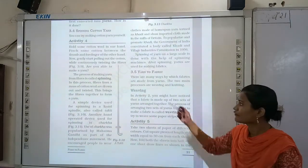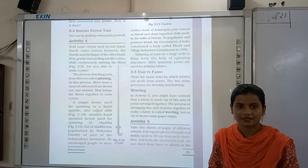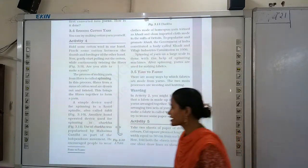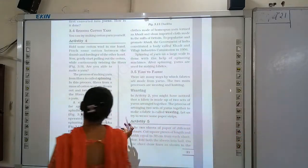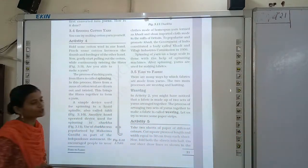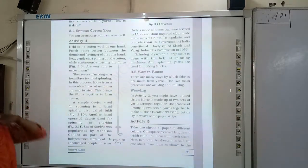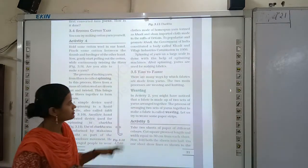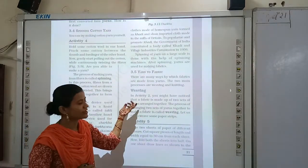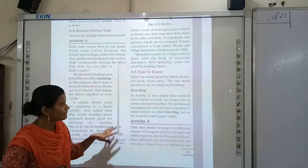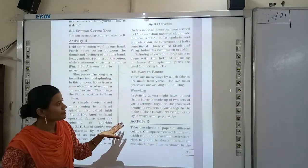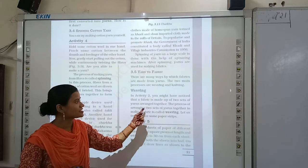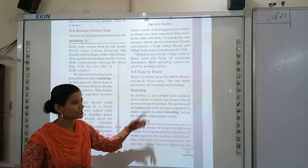I have explained what is weaving. Weaving and knitting are both seen, but there is a difference between them. In class, fabric is made from two sets of yarns arranged together.